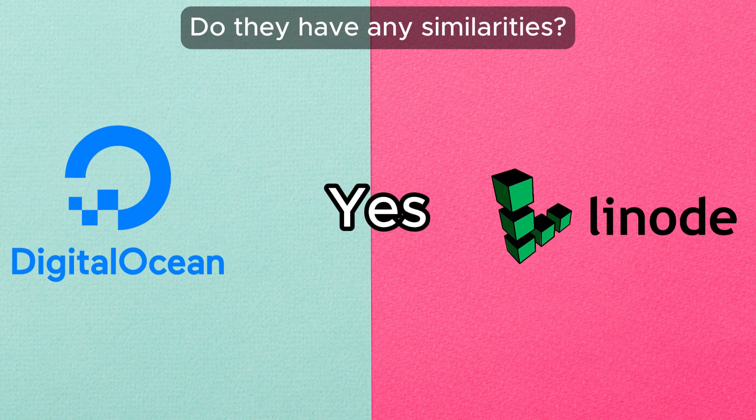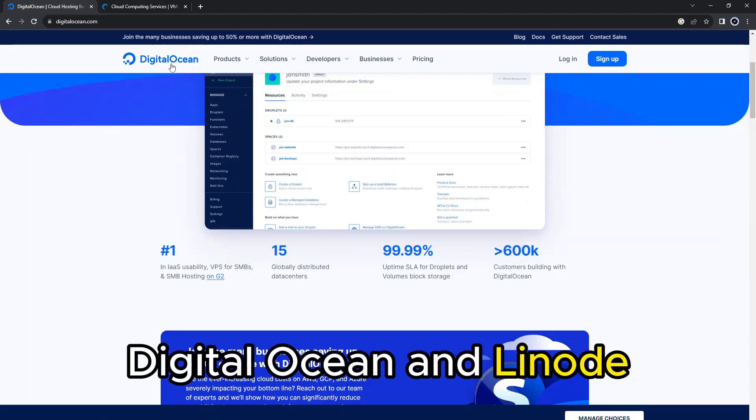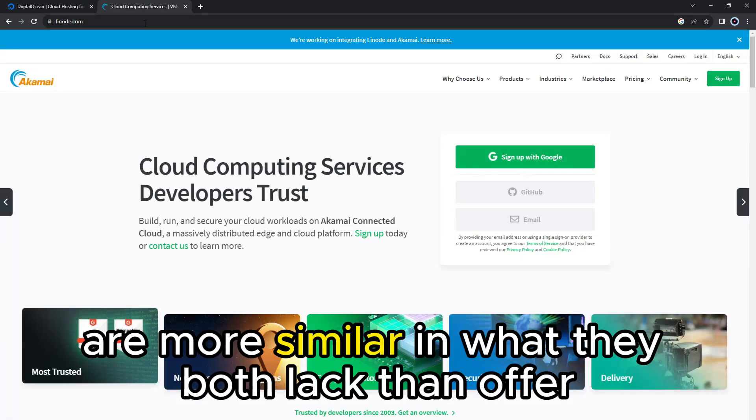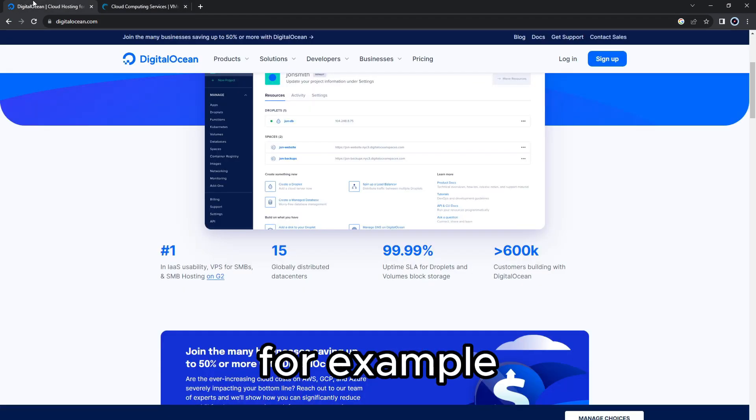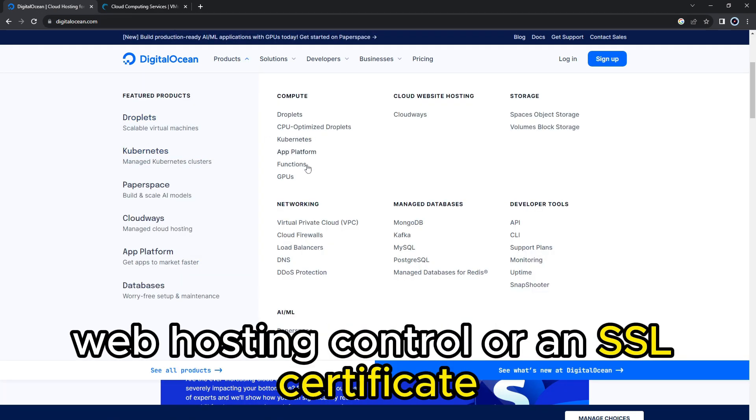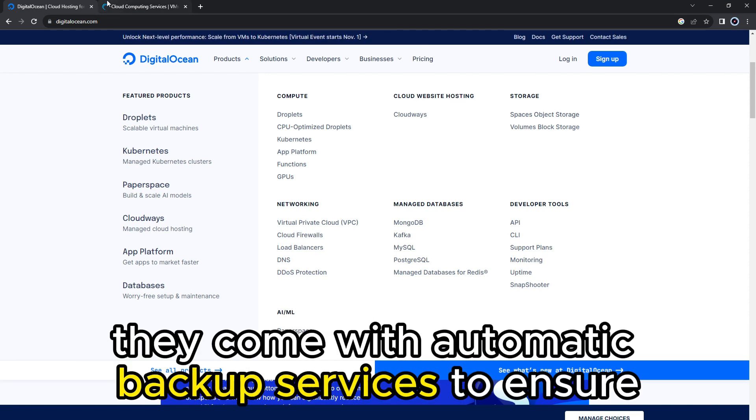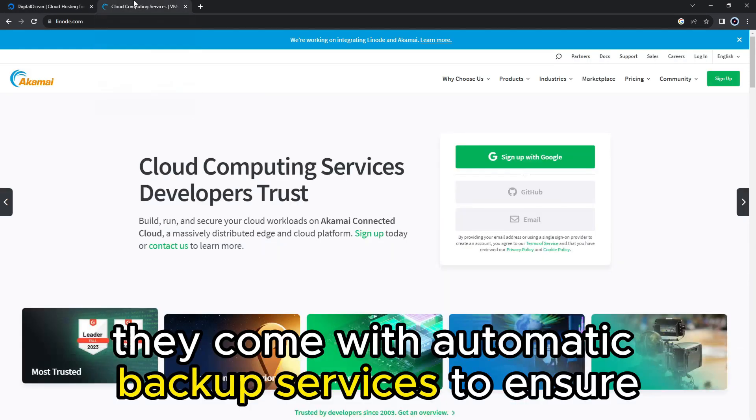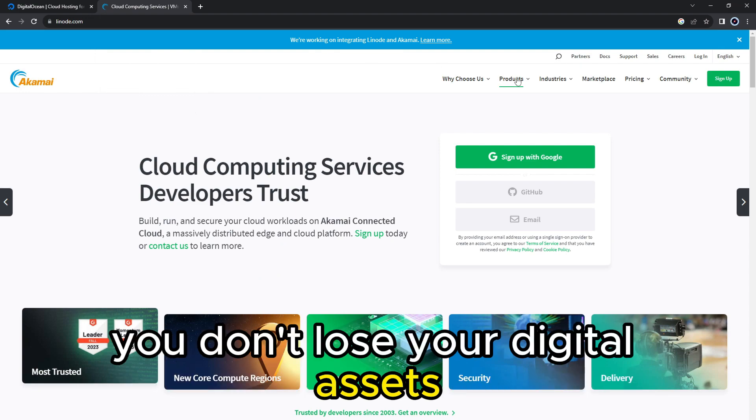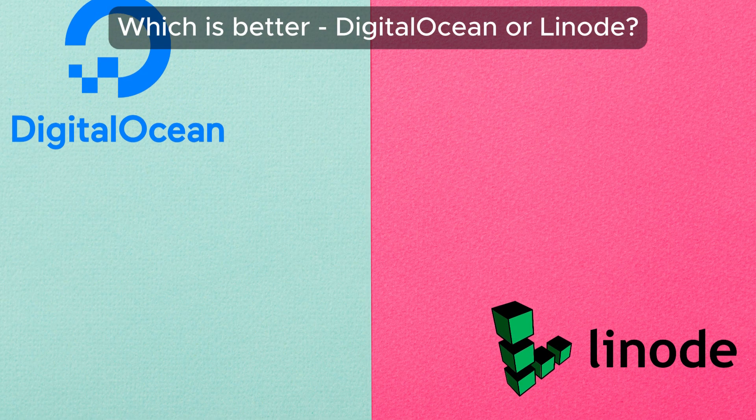Yes, they do. DigitalOcean and Linode are more similar in what they both lack than offer. For example, the two hosting solutions do not provide web hosting control or an SSL certificate. Nevertheless, they come with automatic backup services to ensure you don't lose your digital assets. To sum it up,